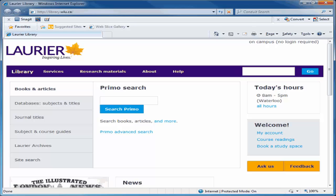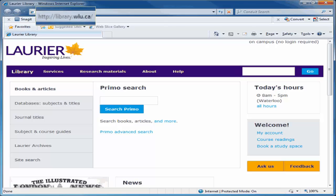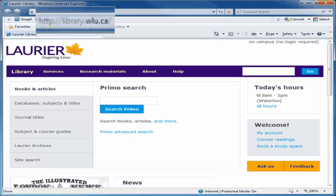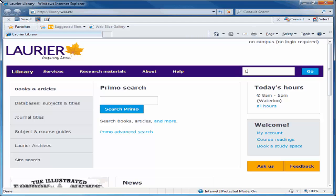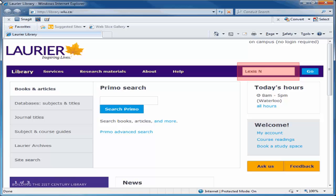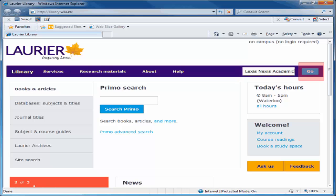To access LexisNexis Academic, start at the library homepage at library.wlu.ca. Type LexisNexis Academic into the search box in the purple menu bar at the top, just above the library's hours. Then click Go.